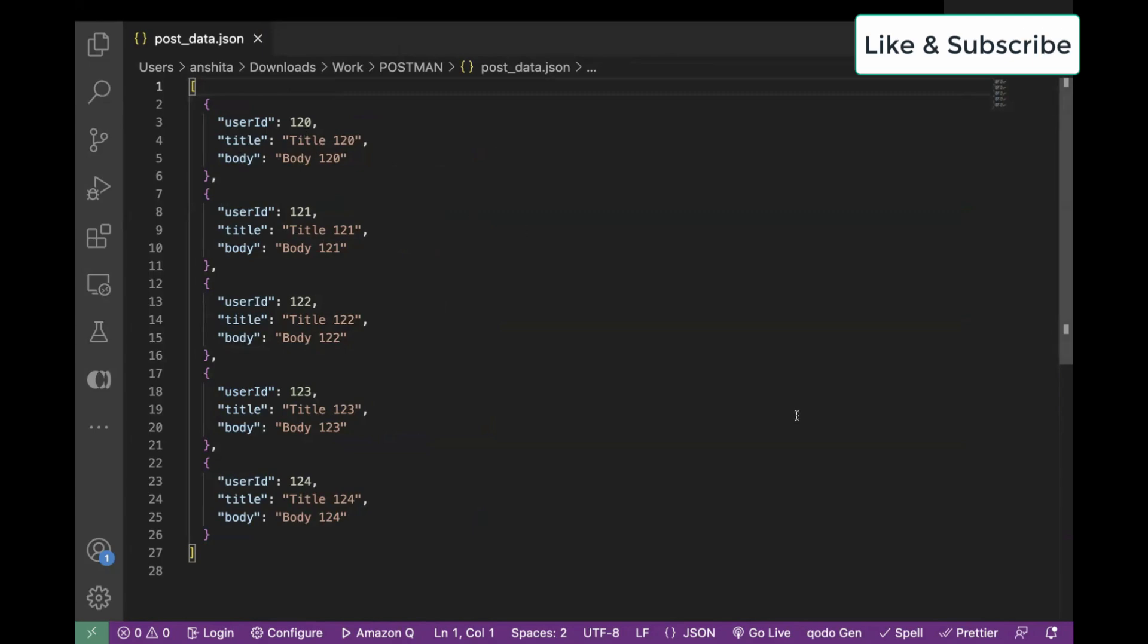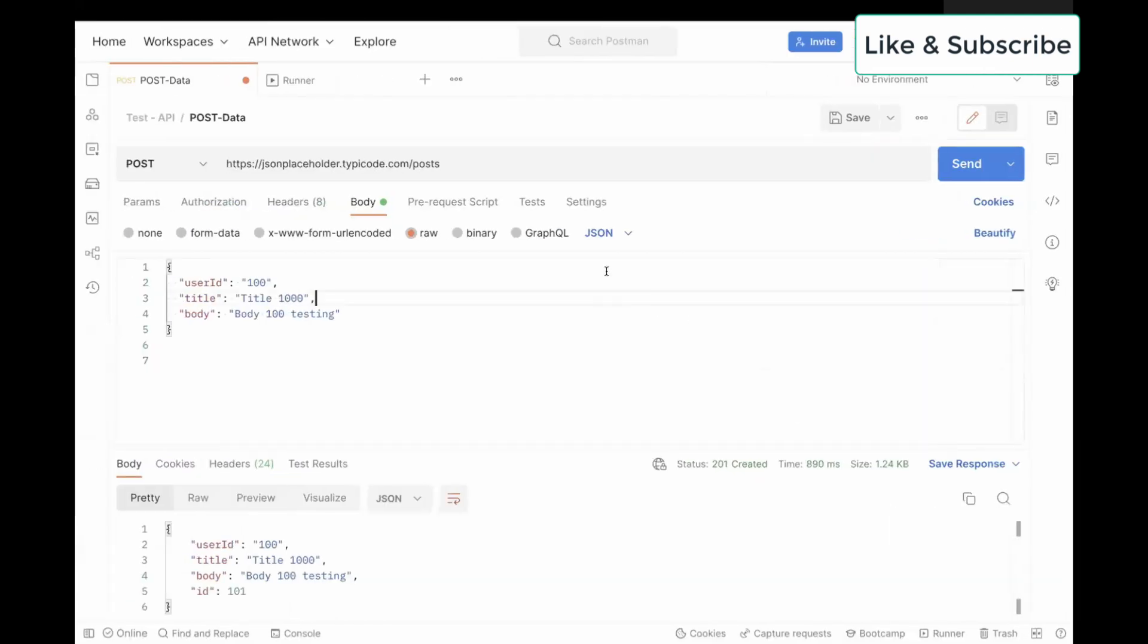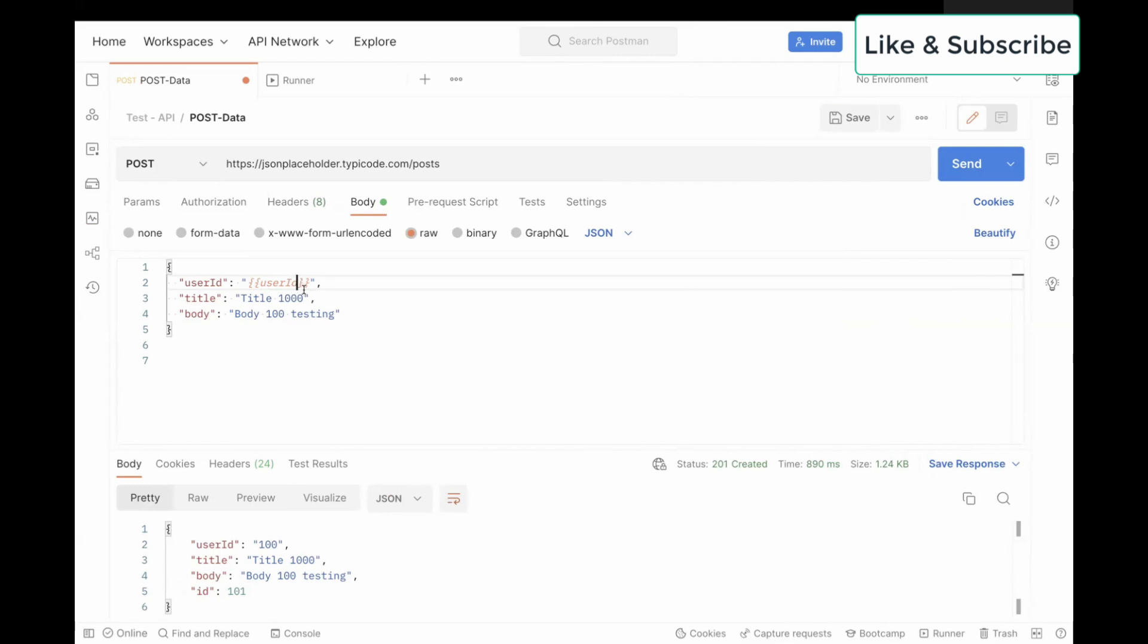Now, what we will do in order to run this: first, we have to map the keys. You have to pass the same key which you have in your JSON file, and you have to pass that in the curly brackets. So similarly, I will prepare my whole payload.